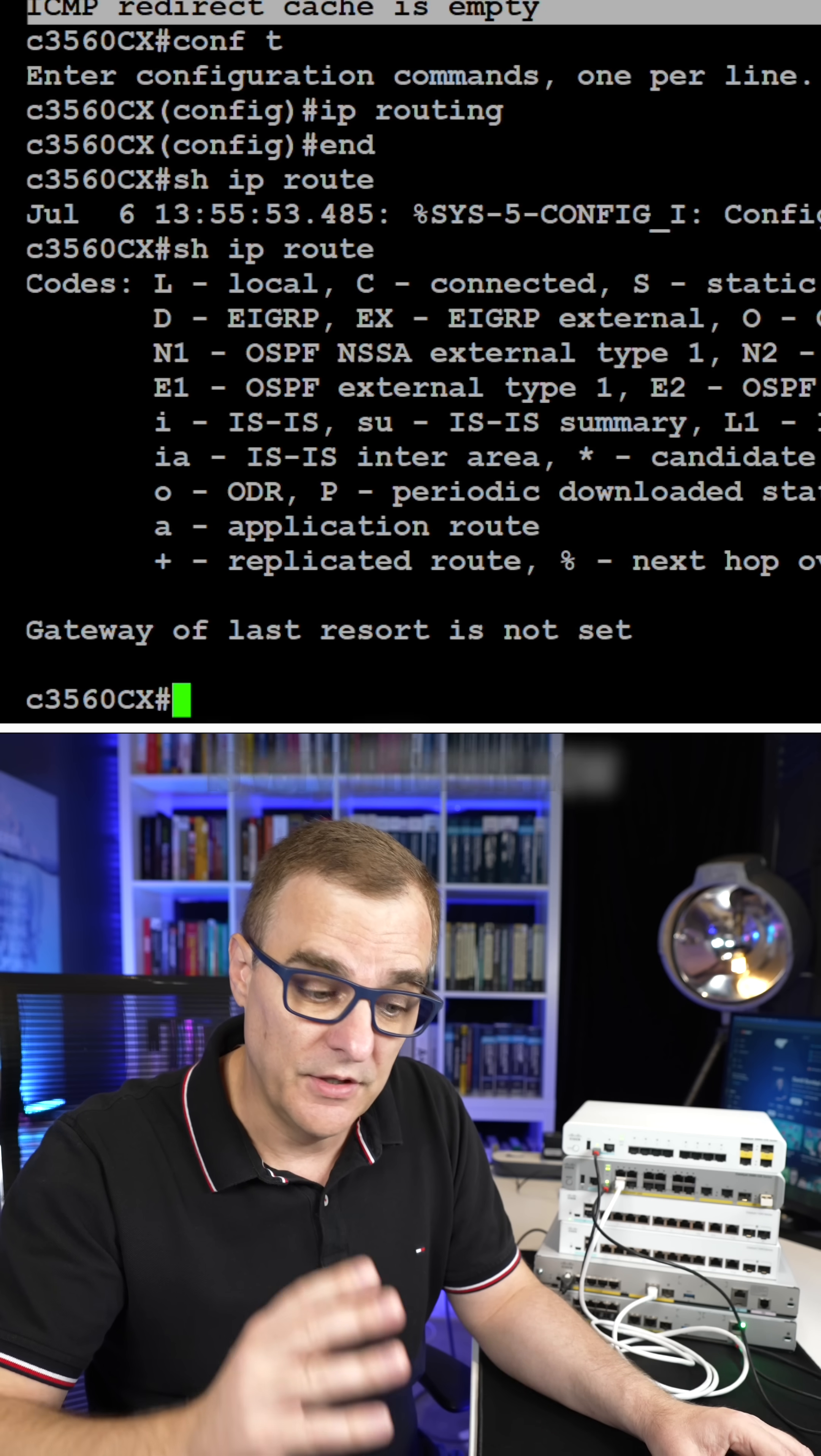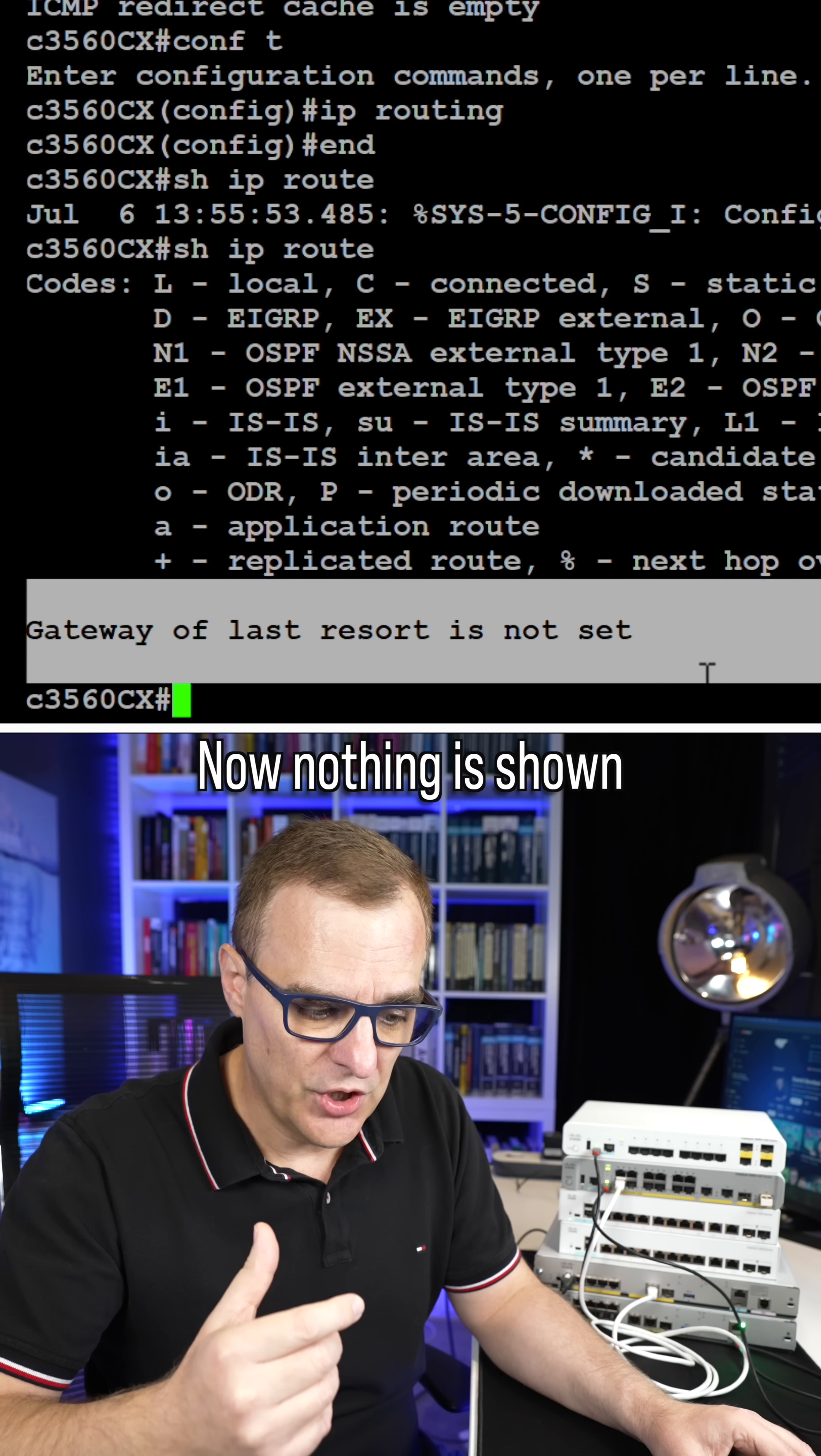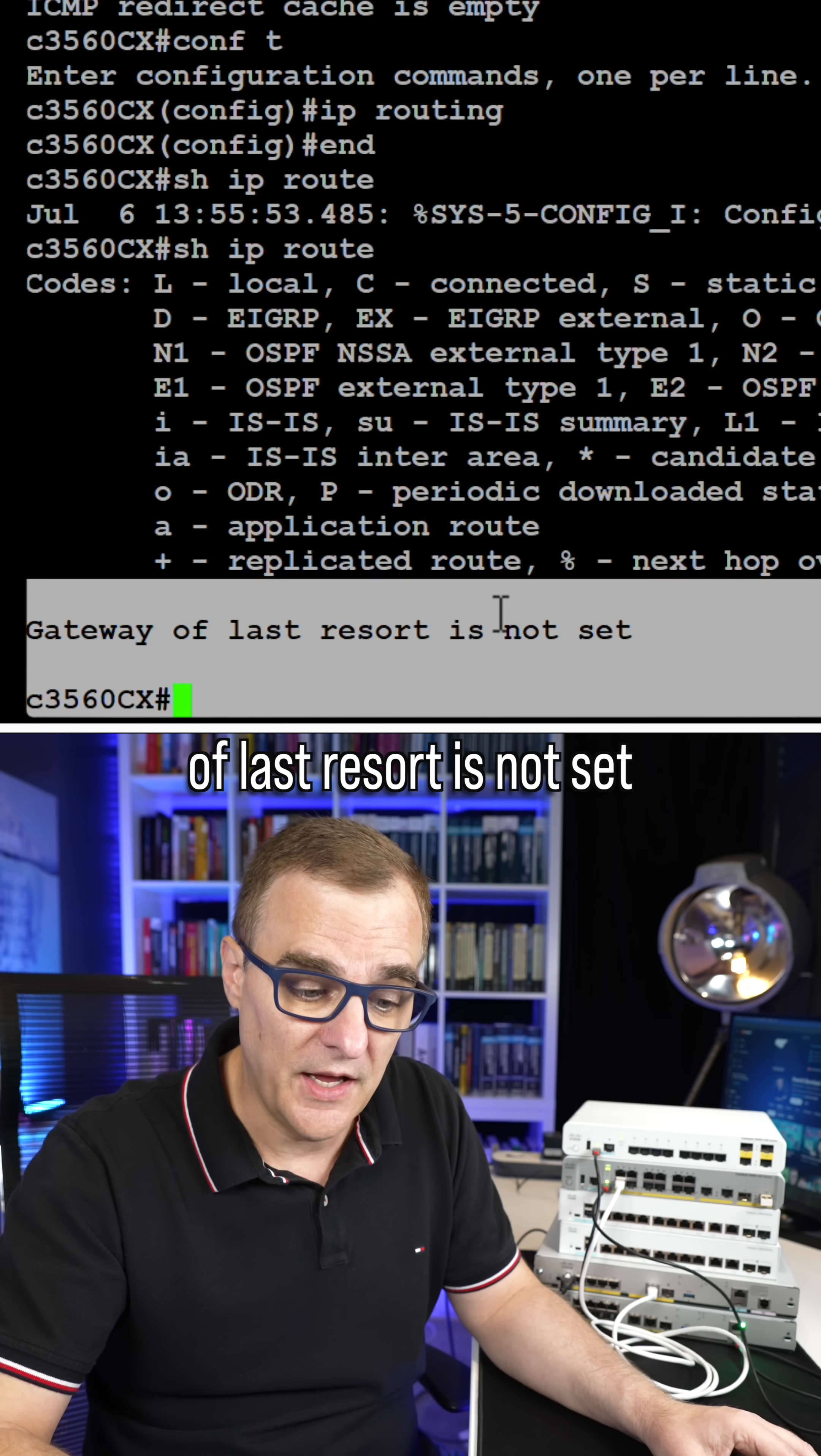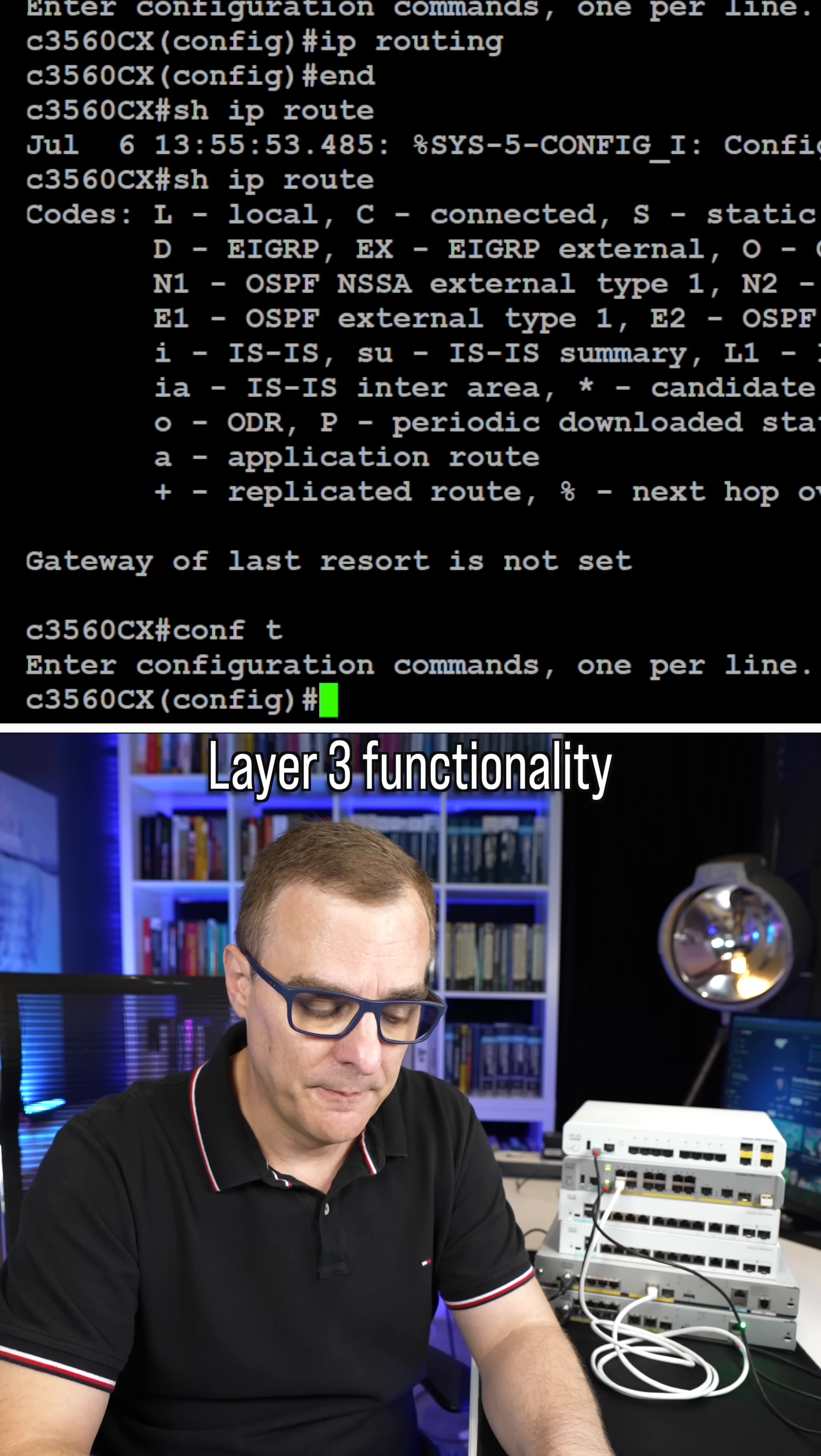notice the output is very different. Now this shows me a routing table. Nothing is shown in the routing table at the moment. We only see that gateway of last resort is not set, but that means this switch supports layer three functionality.